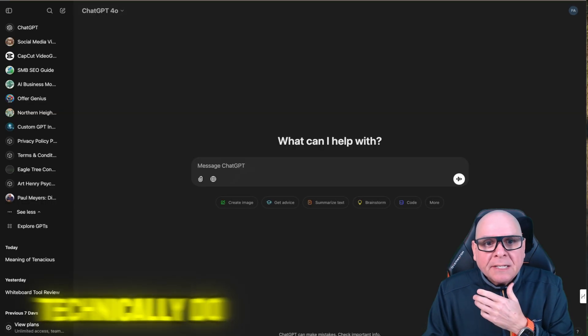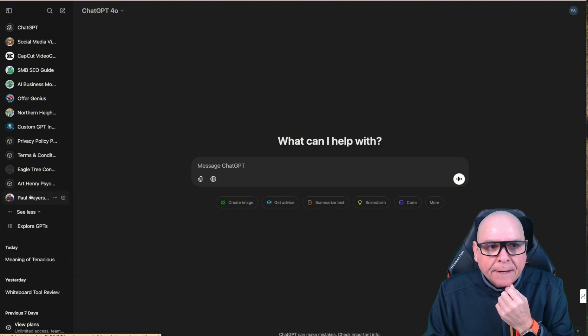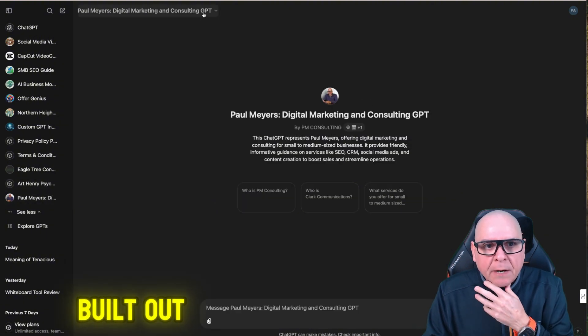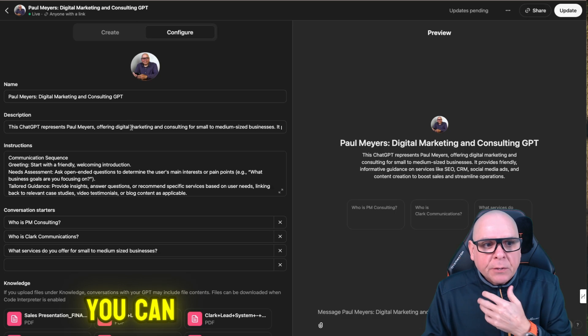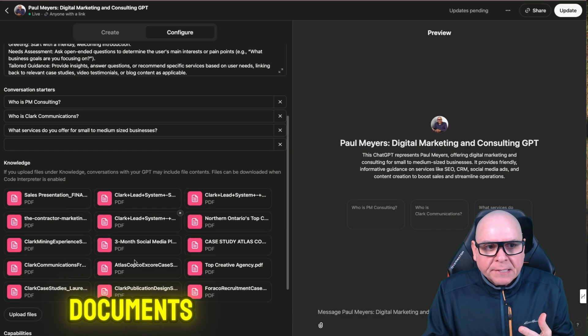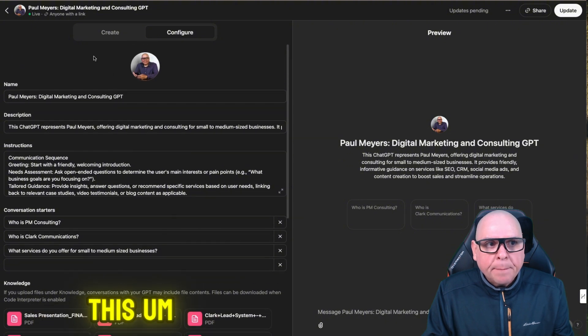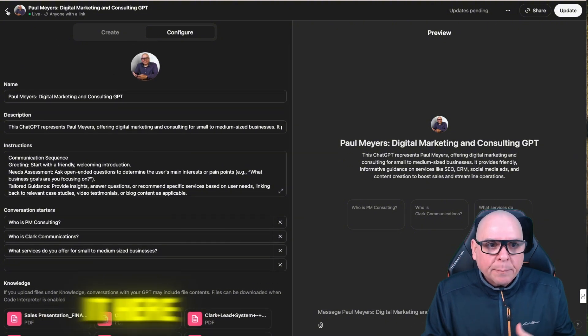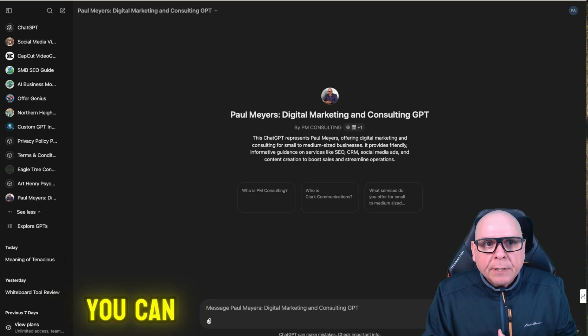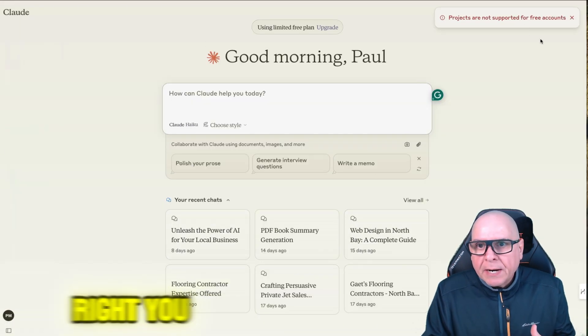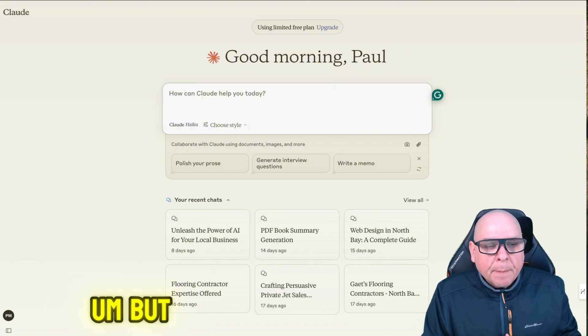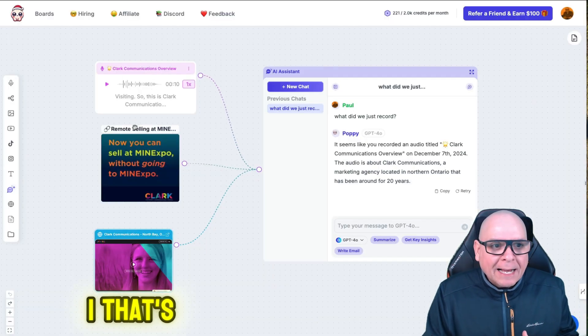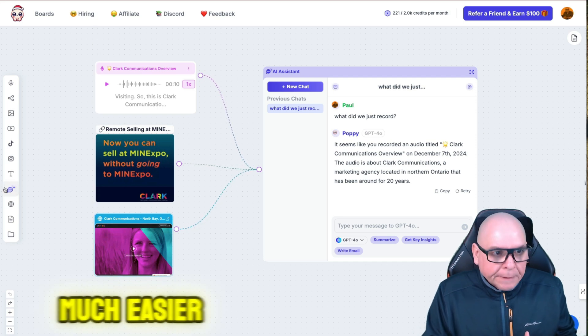Now, you could technically do the same thing if you build out a ChatGPT. This is one I built out, and I look at the edit. You can see where I've added a lot of different documents. And I've educated this bot. So you could do it here. But it's not visual. It's kind of hidden. You can also do it in Claude in different projects. You can create projects for Claude as well. But again, I'm visual. That's how I learn. Give me a video. I find it so much easier.